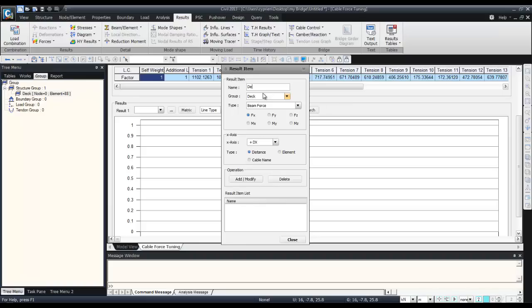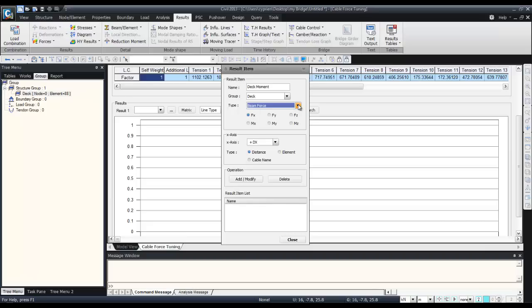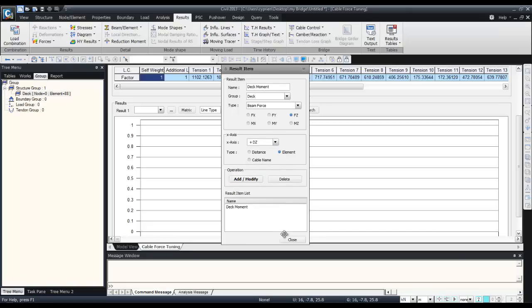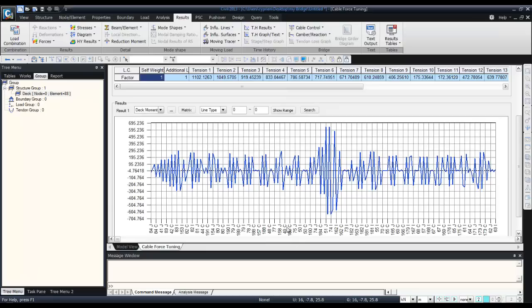Deck moment, use beam force FZ element DZ, add it here. You see you have the deformation, so this is the moment of the deck. You can define a range.